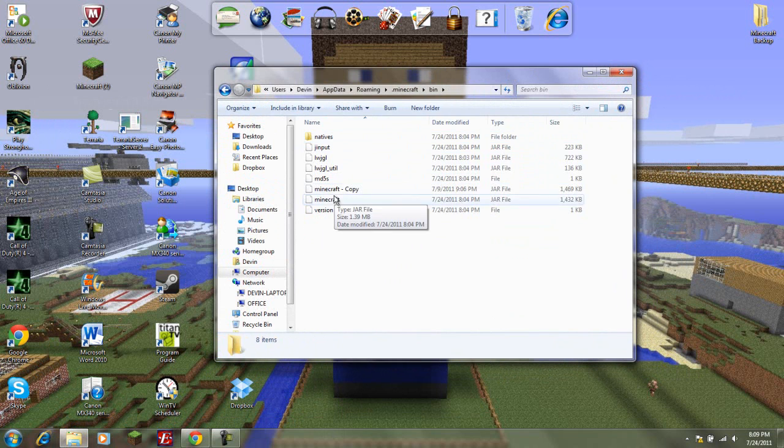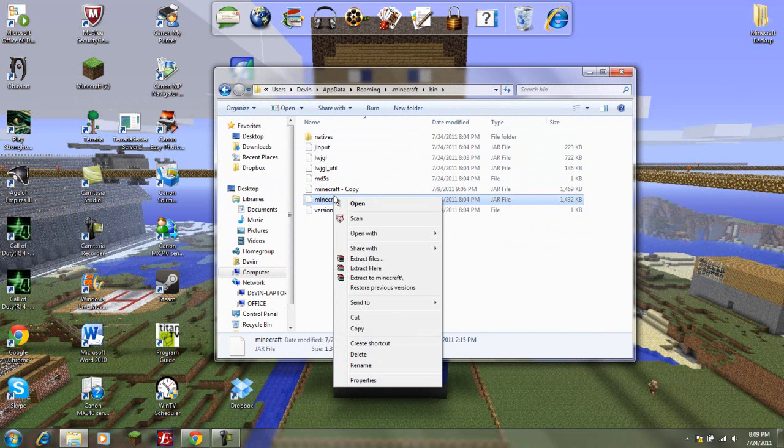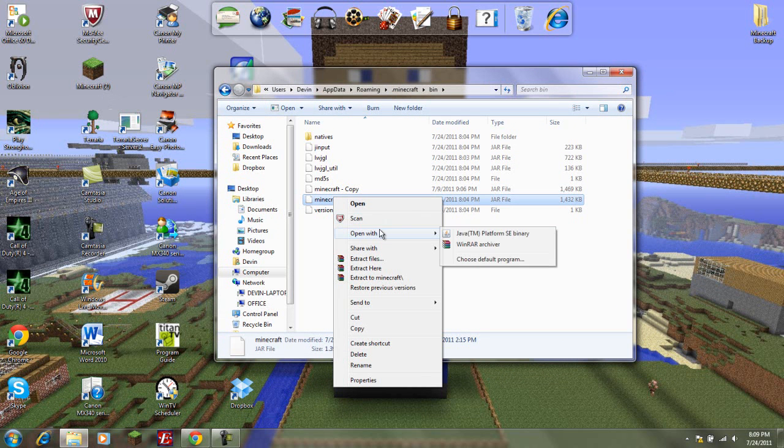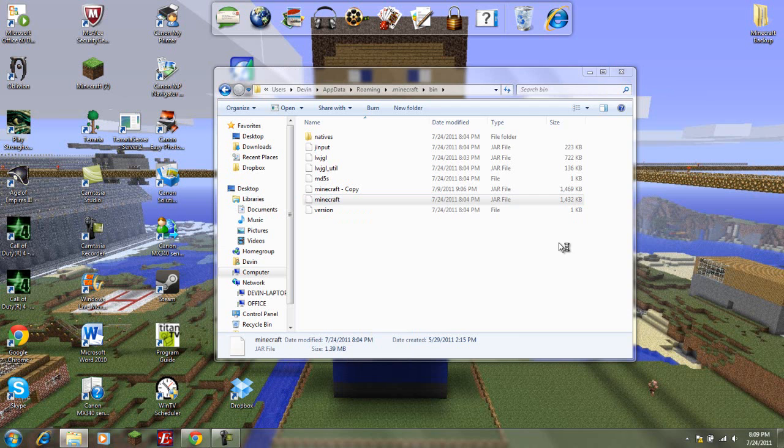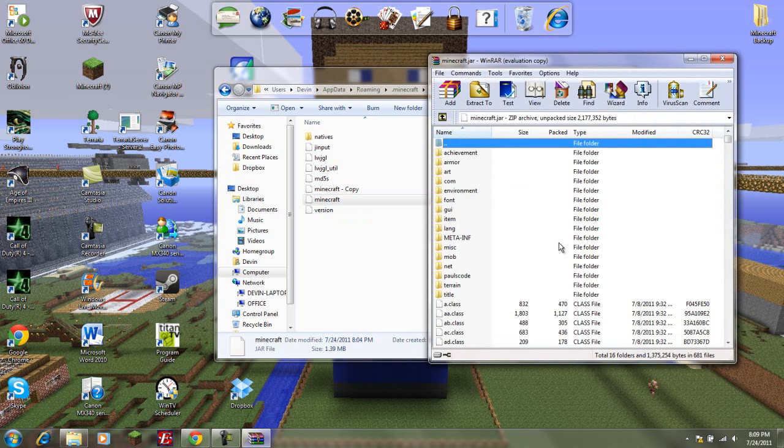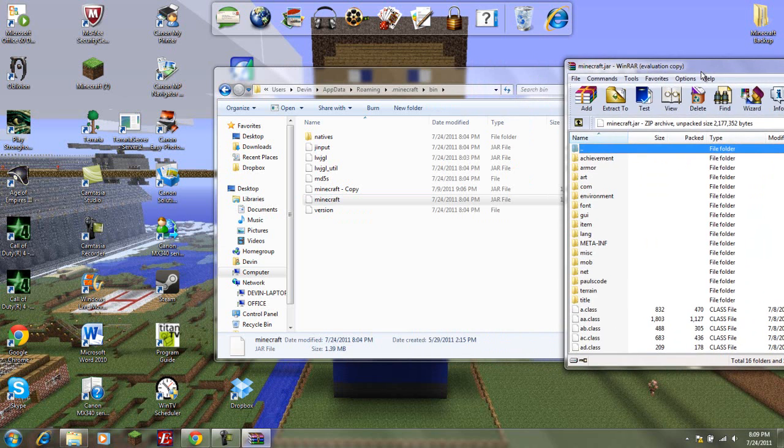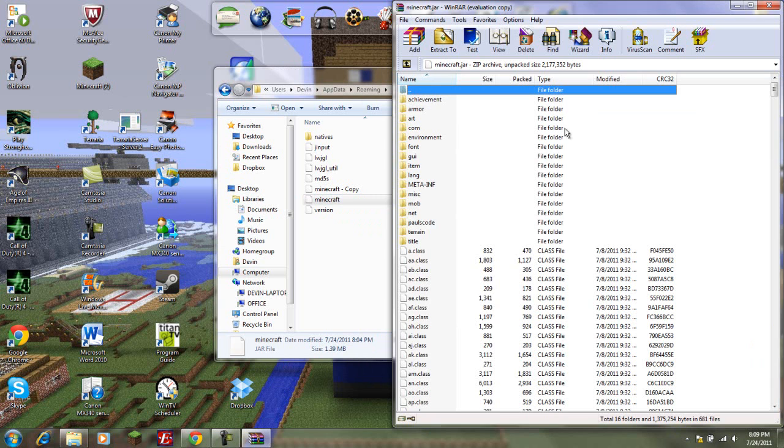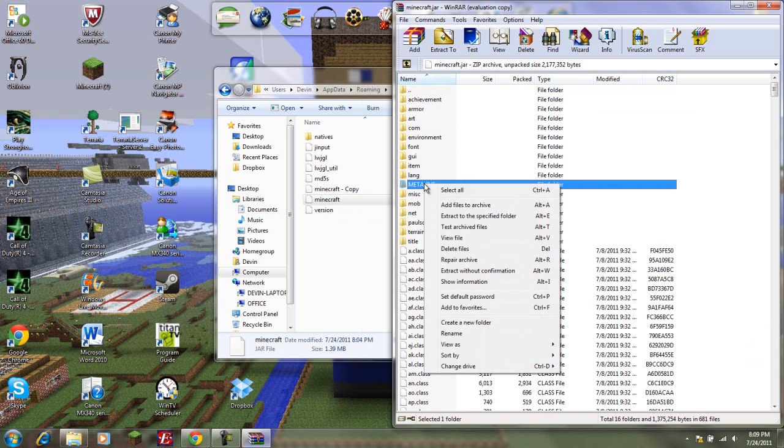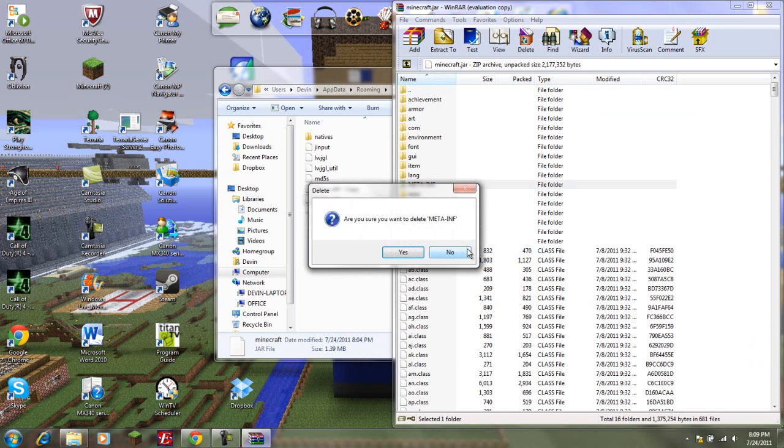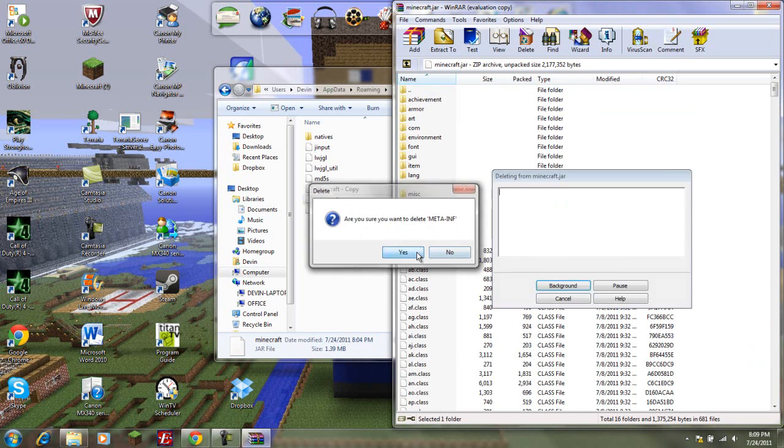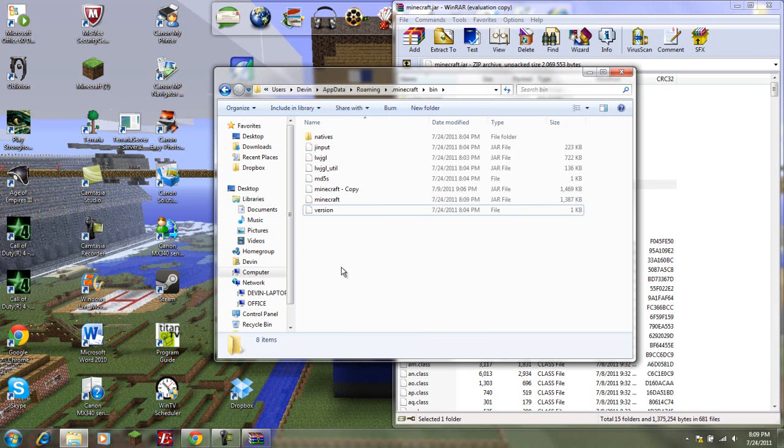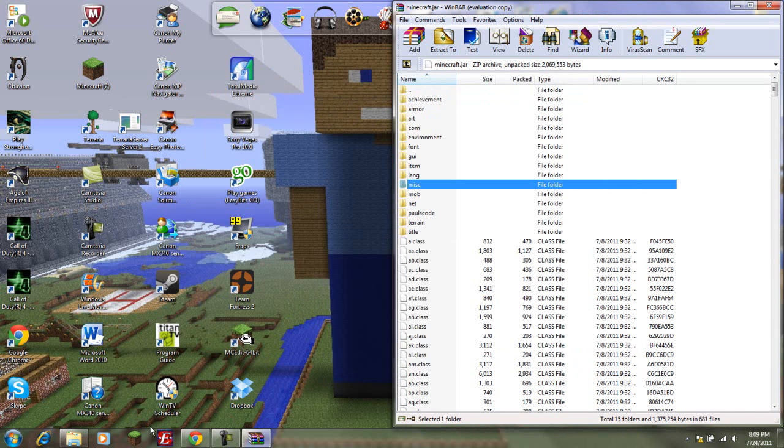Let's go back to our jar. You're going to need either WinRAR Archiver or 7-Zip. I have WinRAR Archiver, so you right-click, open with, WinRAR Archiver, and here we go. Let's get this on the side here. First thing you want to do, delete meta-inf. You just click it and delete files. Yes. Okay, we have that deleted.